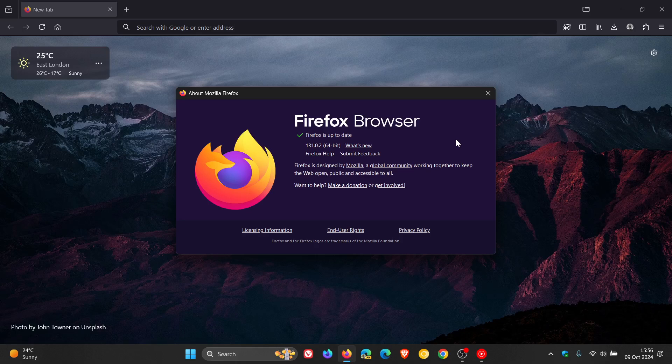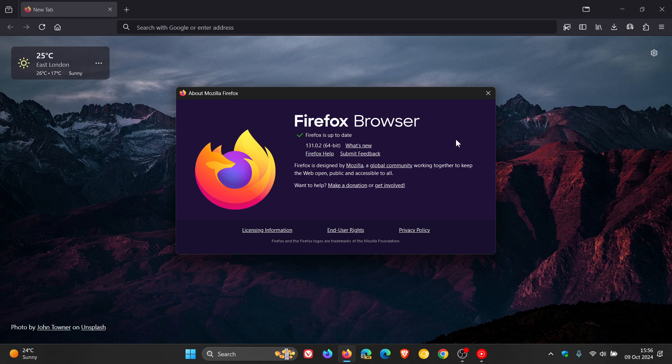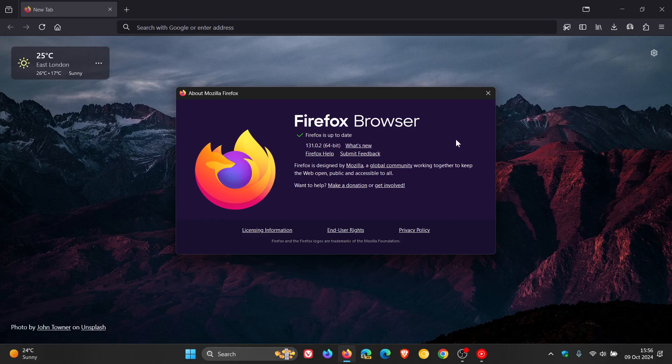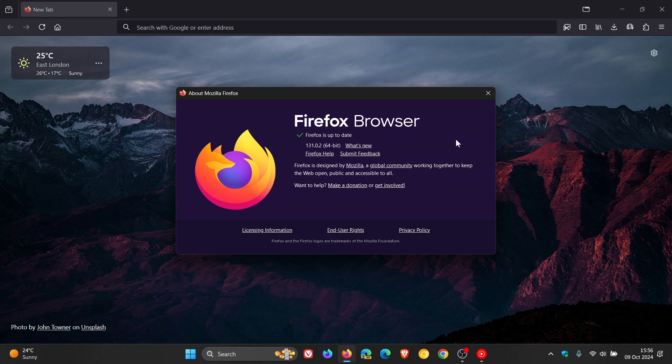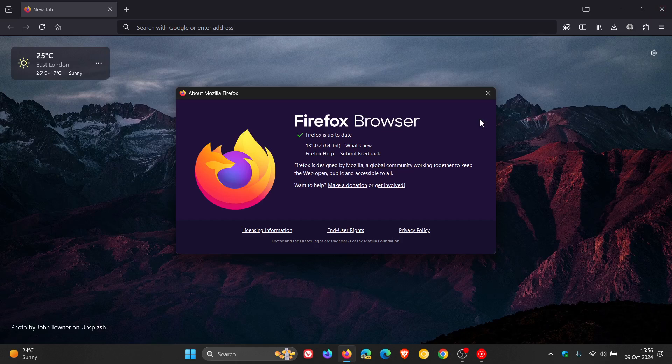Use after free, basically a quick recap: it's a bug that occurs when an application tries to use memory that's no longer assigned to it. When that memory is freed up, for example if you close Firefox,